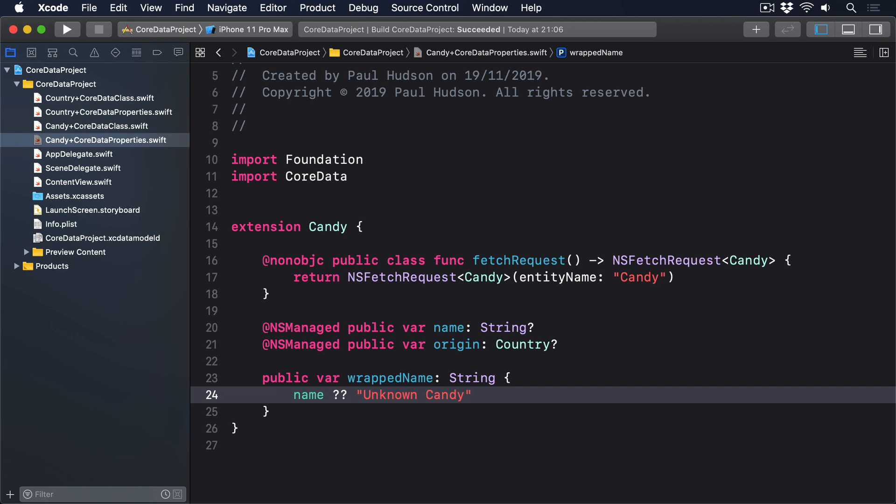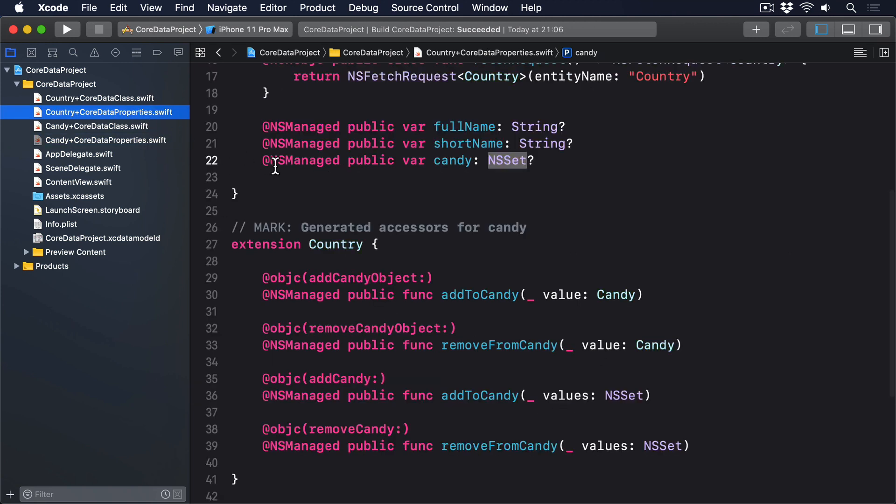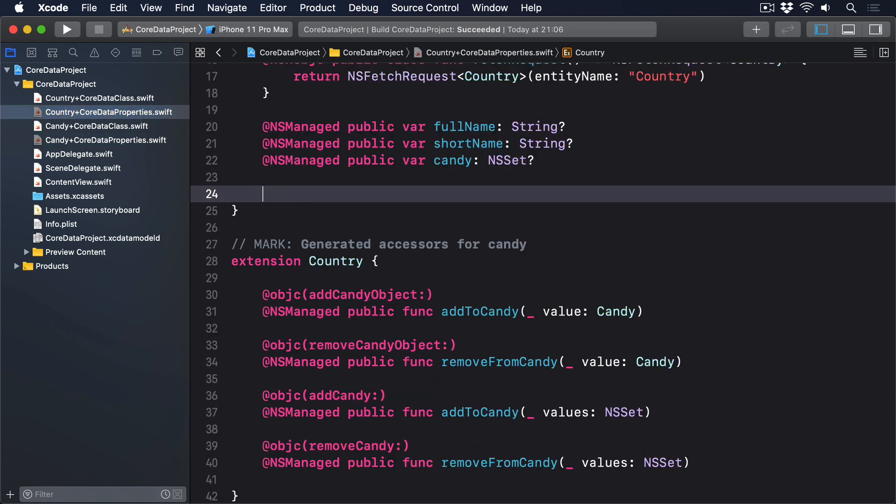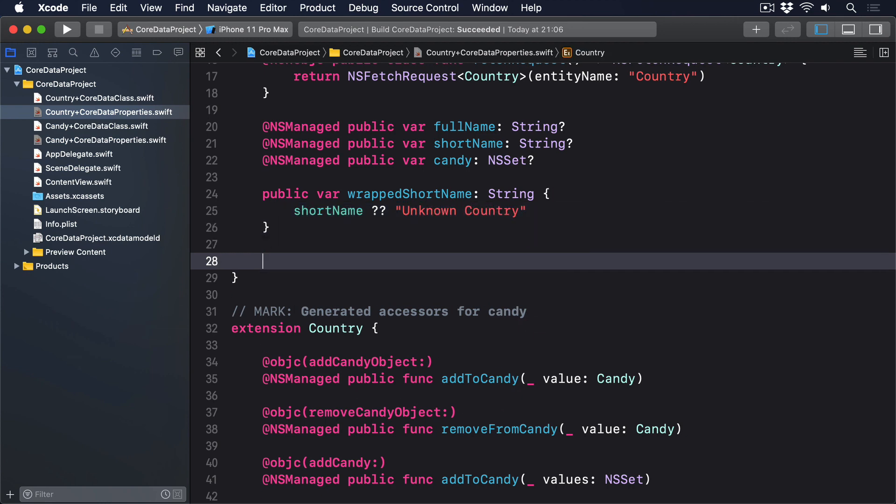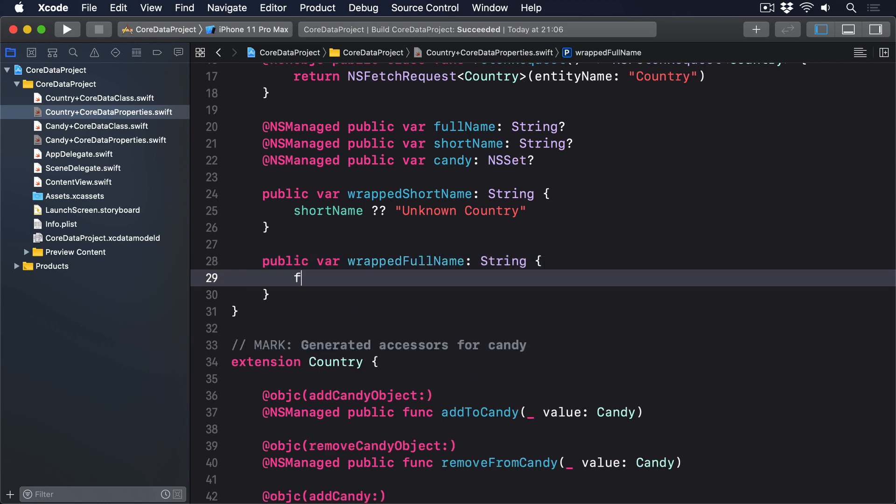For the country class, we can create the same string wrappers around short name and full name, like this. Public var wrappedShortName, string. Returning short name, nil coalescing unknown Country. And public var wrappedFullName, also a string, returning full name or unknown Country.